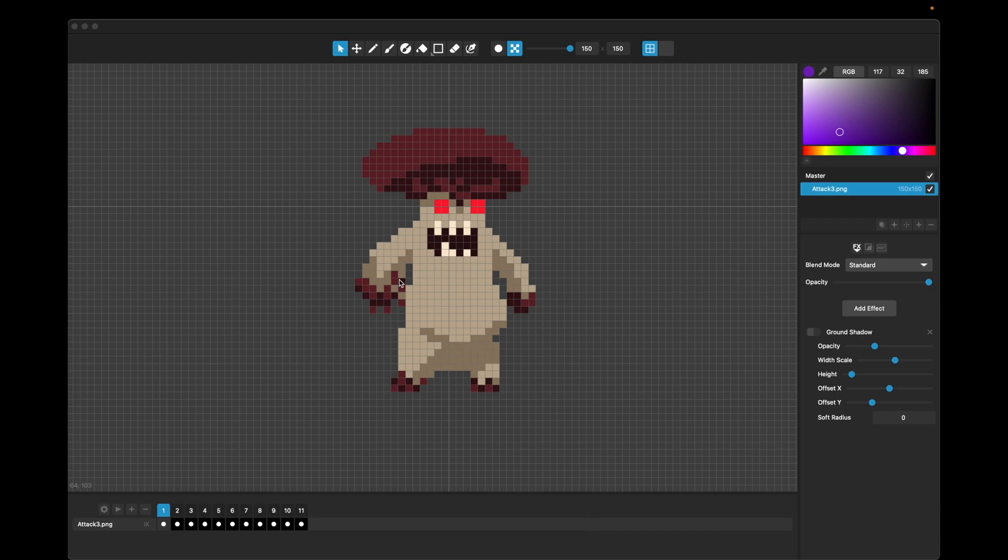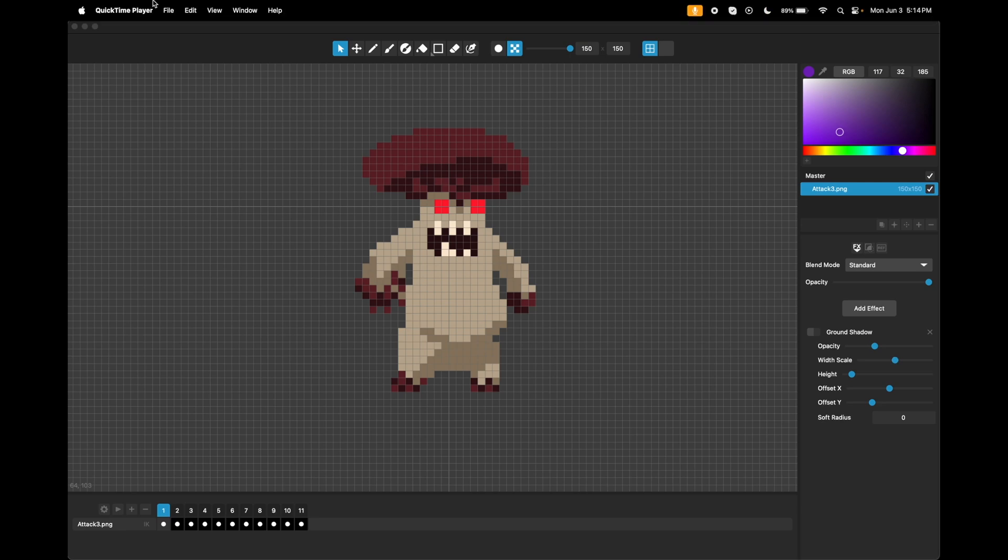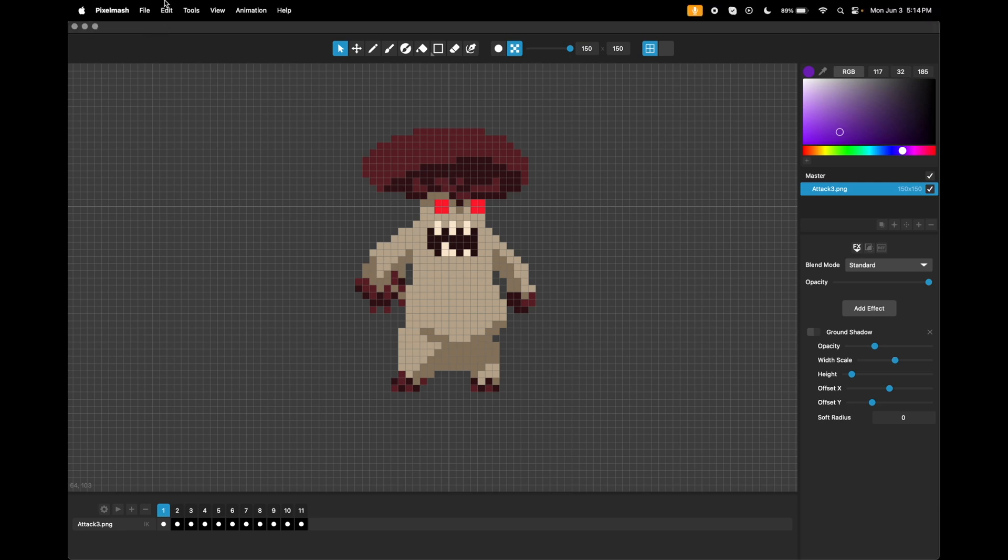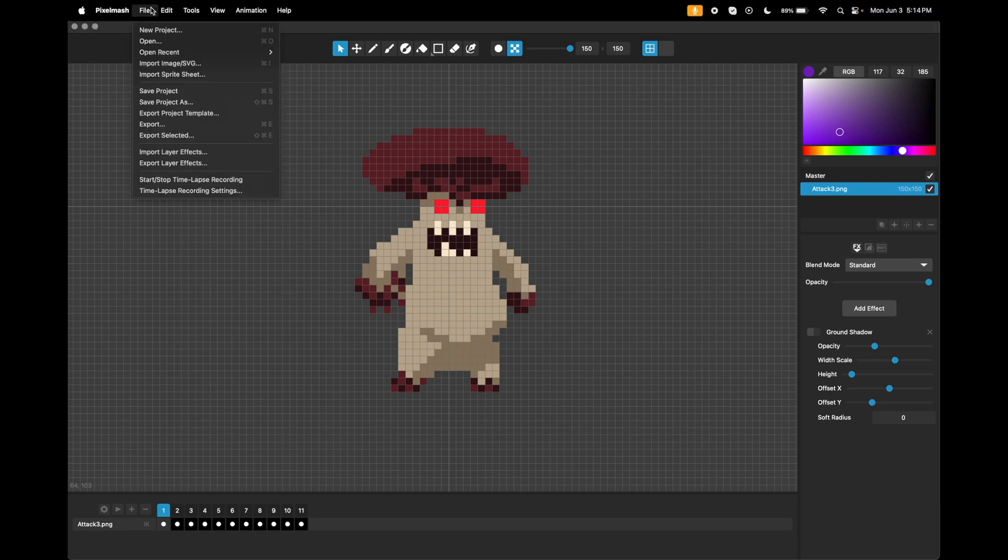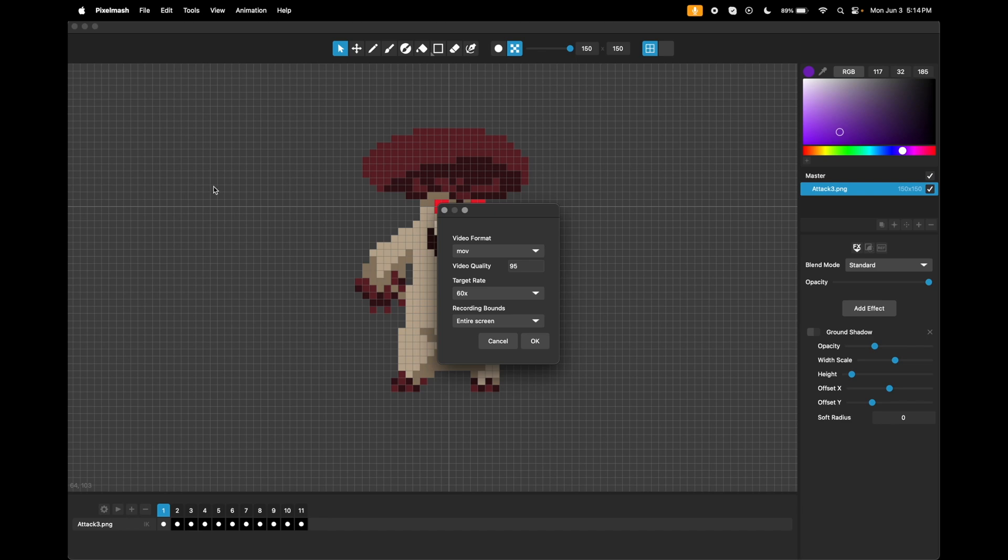The first one is a time-lapse screen recorder. If you go into the file menu here, it's got start-stop time-lapse recording, which you hit to start and stop the process, and then you've got the settings to set it up.